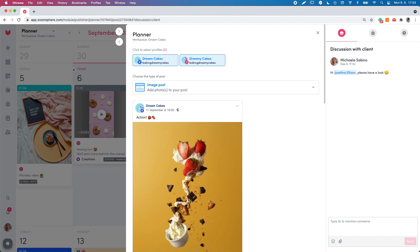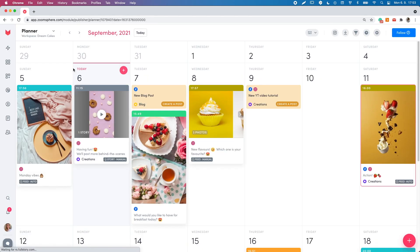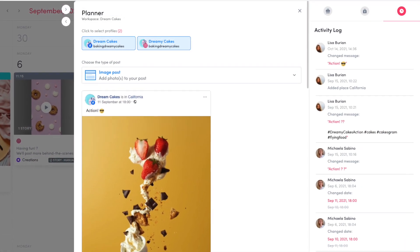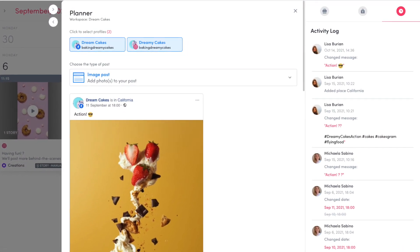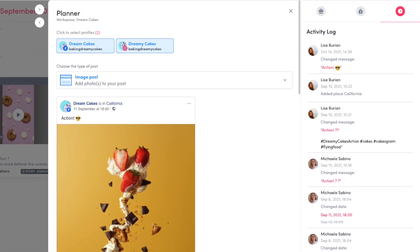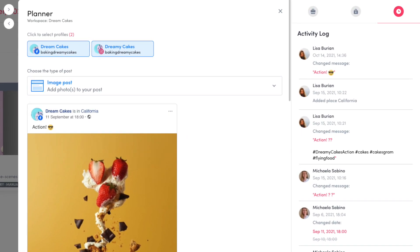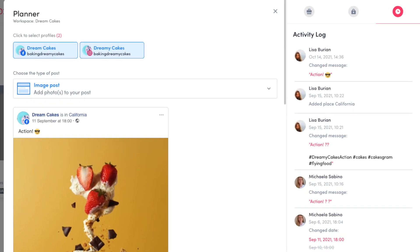Once you have mentioned someone, an email notification will be sent along with the bell notification. Next to the internal comments section, you can see the activity log, which records the post's edit history.